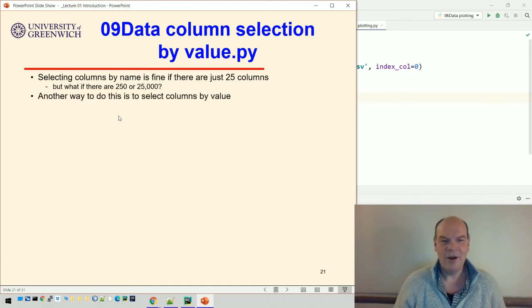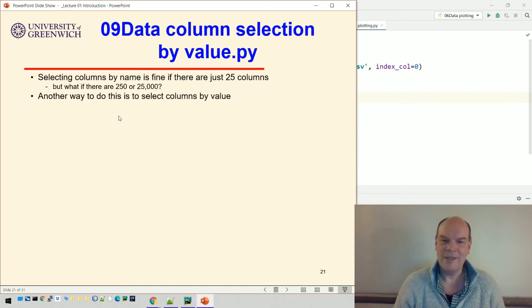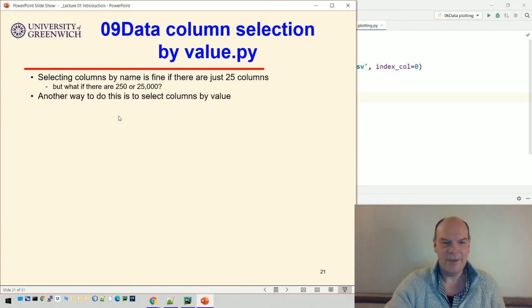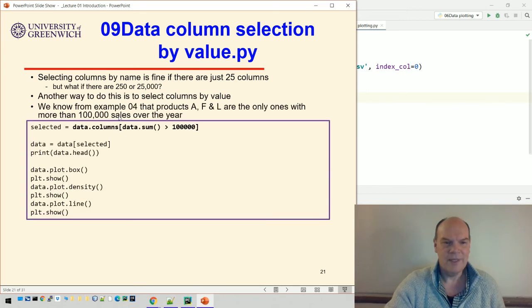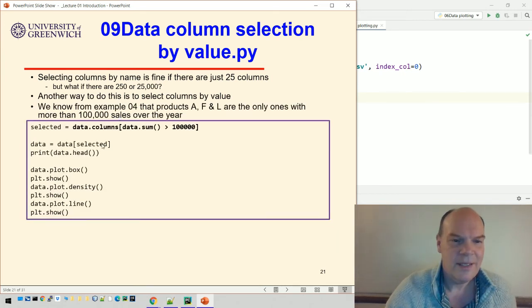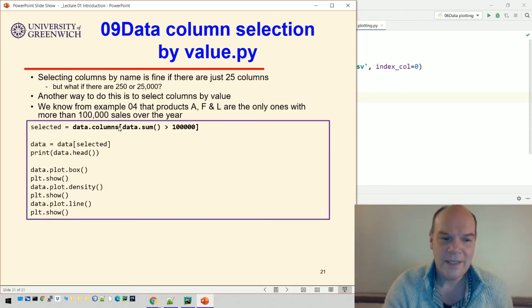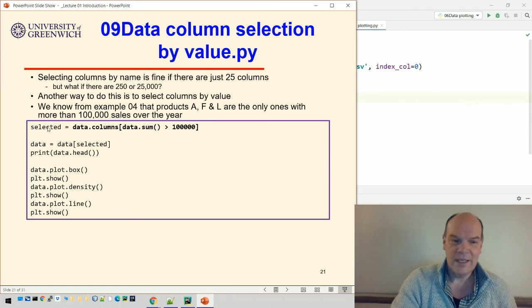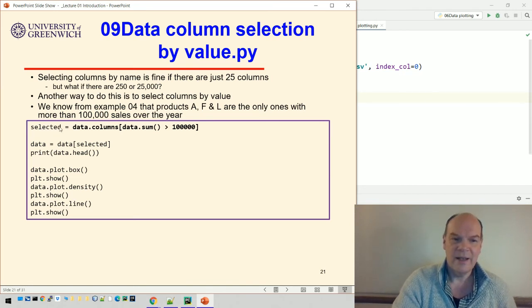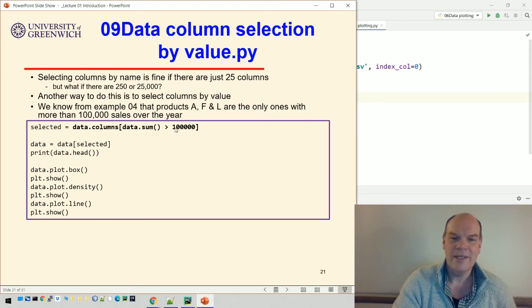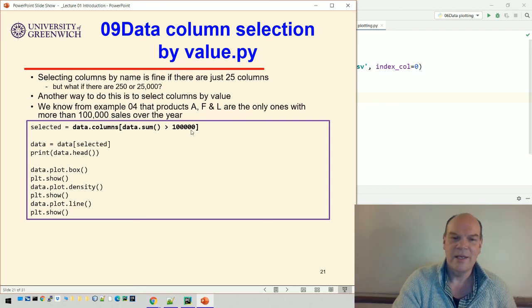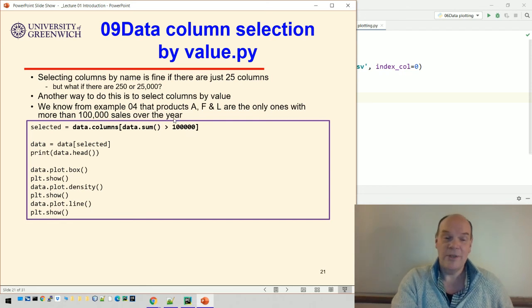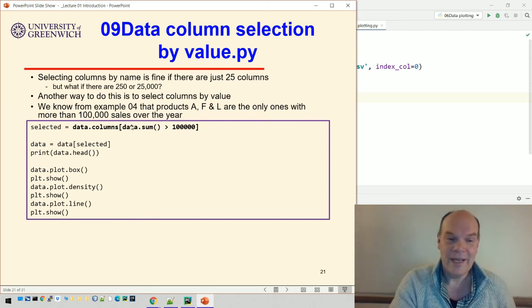We can select the columns by value. We could pick the columns where the total sales are over a particular value. That's exactly what this example does. This selected variable is set to data.columns where the sum of those columns is greater than 100,000, so more than 100,000 sales over the year.